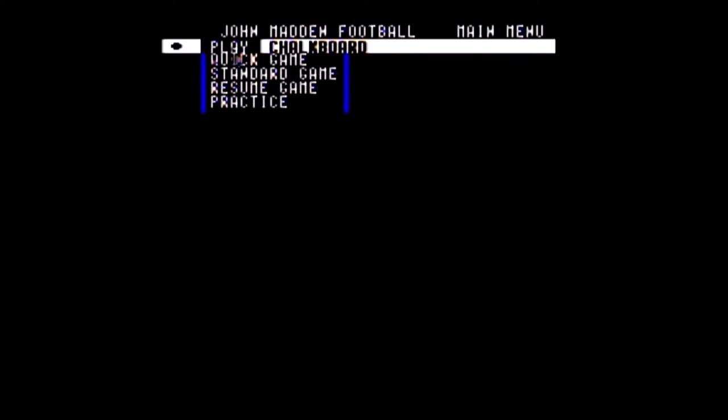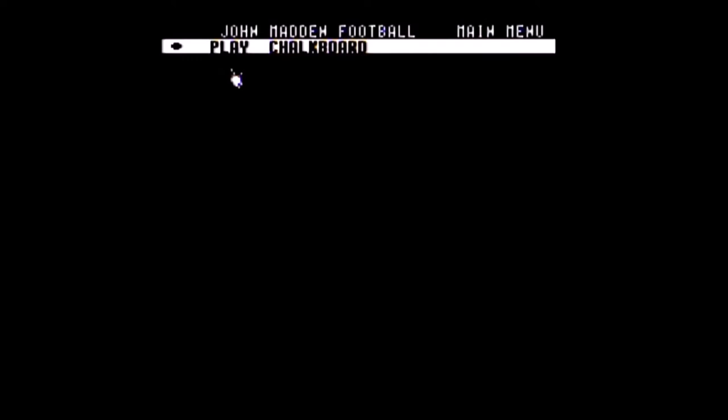A quick game would be the fast way to start, but I'm going to go with standard game so I can show you all the options. This also has a ridiculous amount of disk swapping. I'm not entirely sure if I should edit that out or just let you see all of it. I don't know if there's any other game quite like this. If I do edit it out, I'll write a list and tell you or put one screen in there that shows how many times I changed the disk.